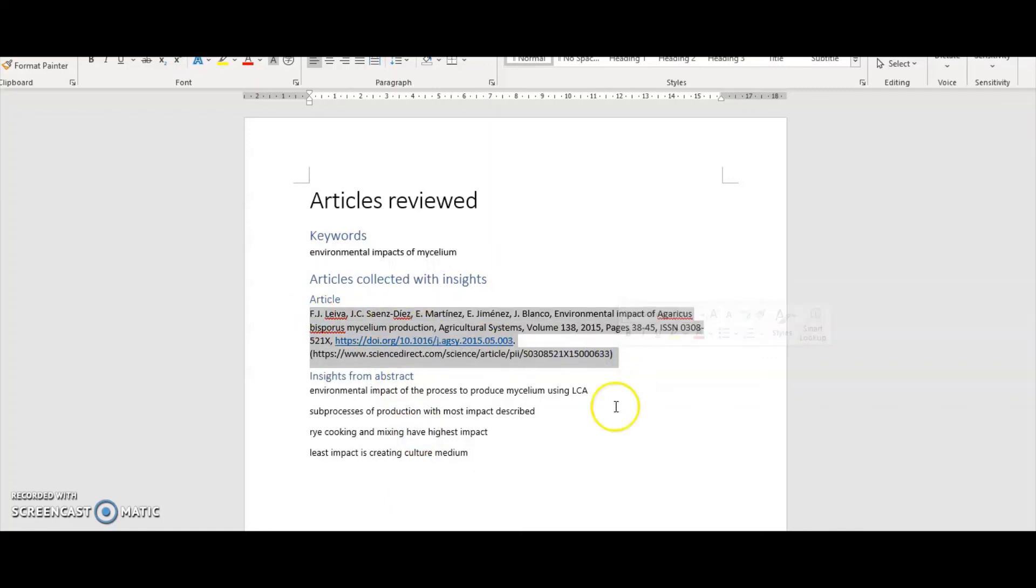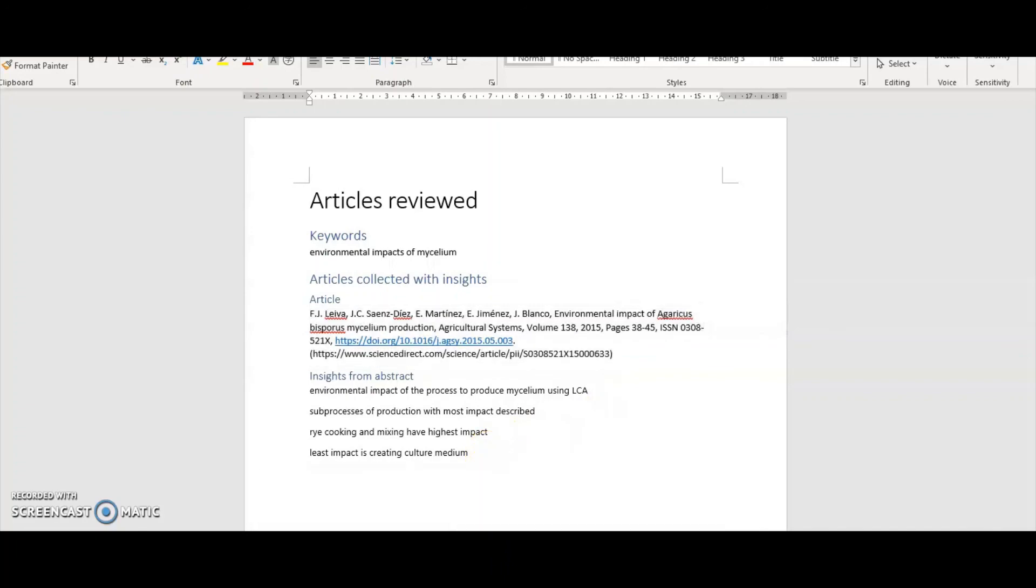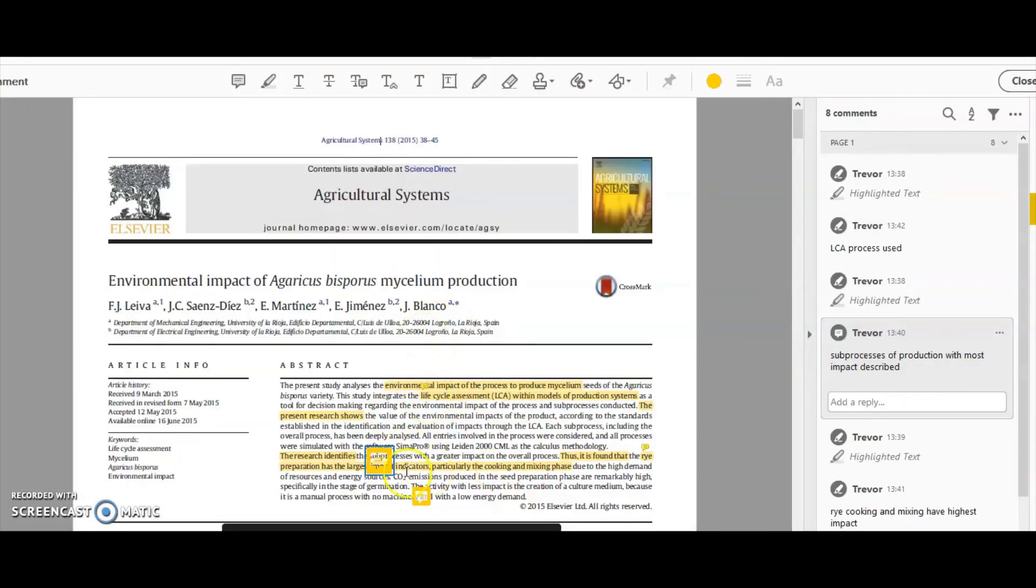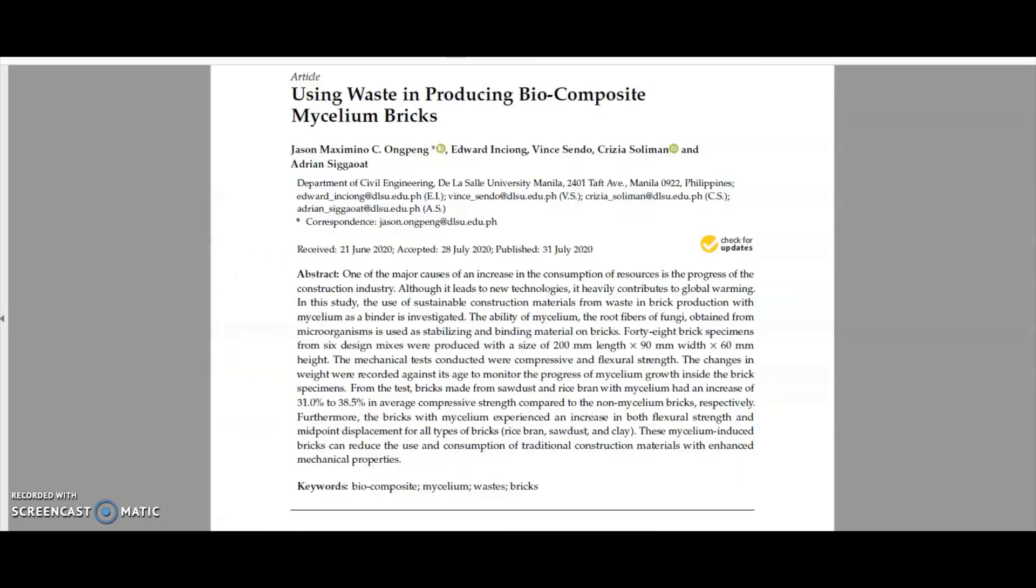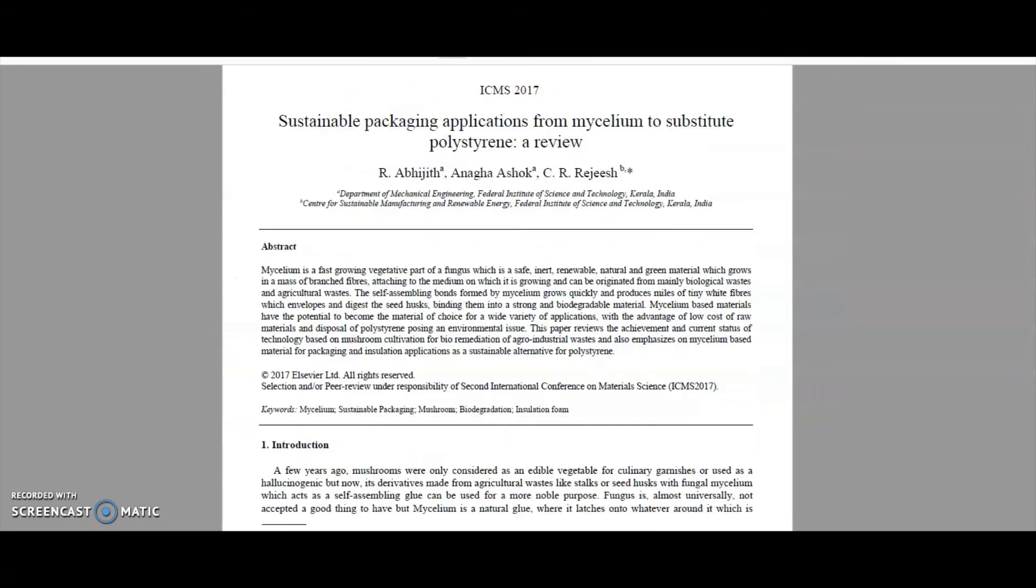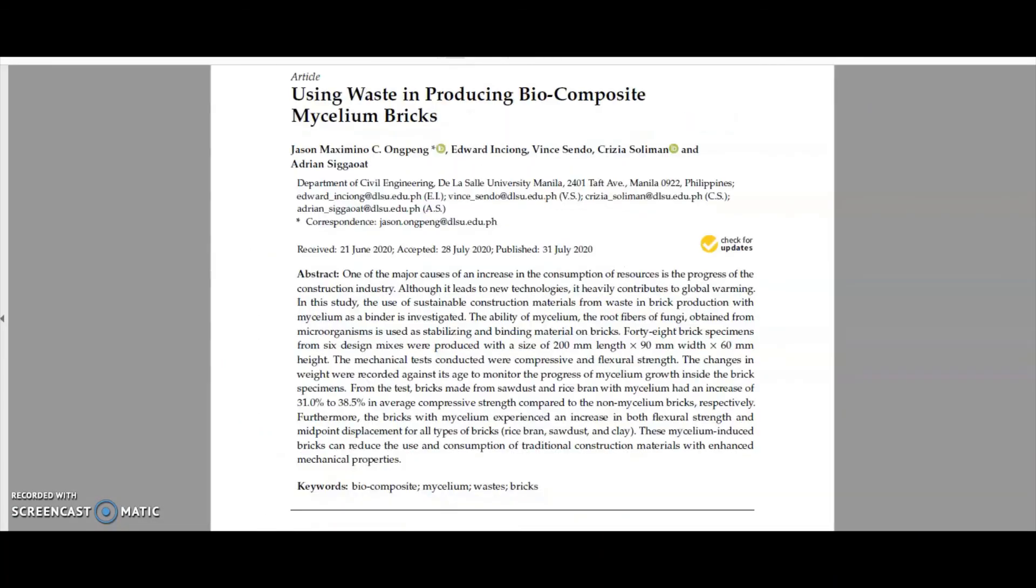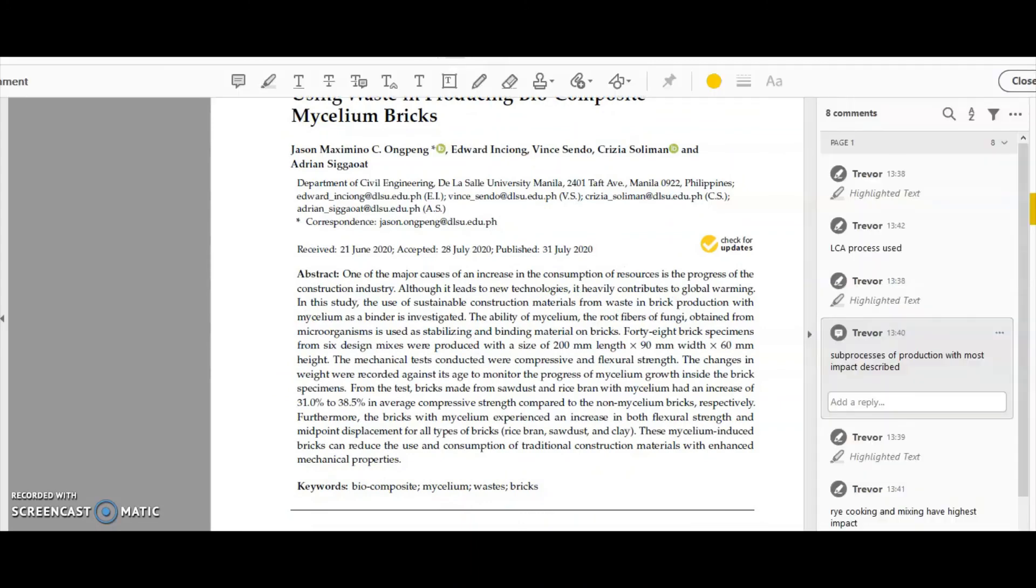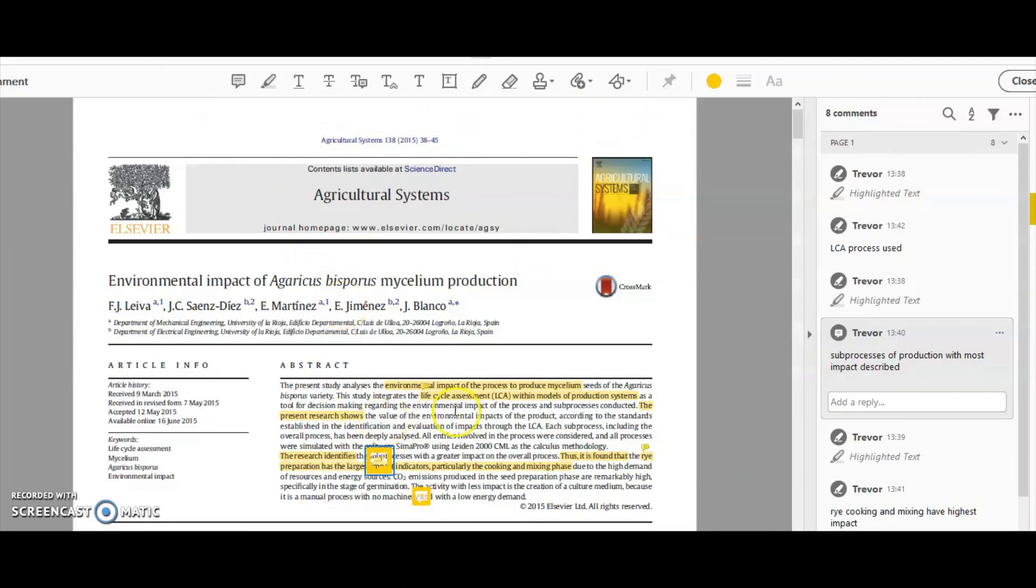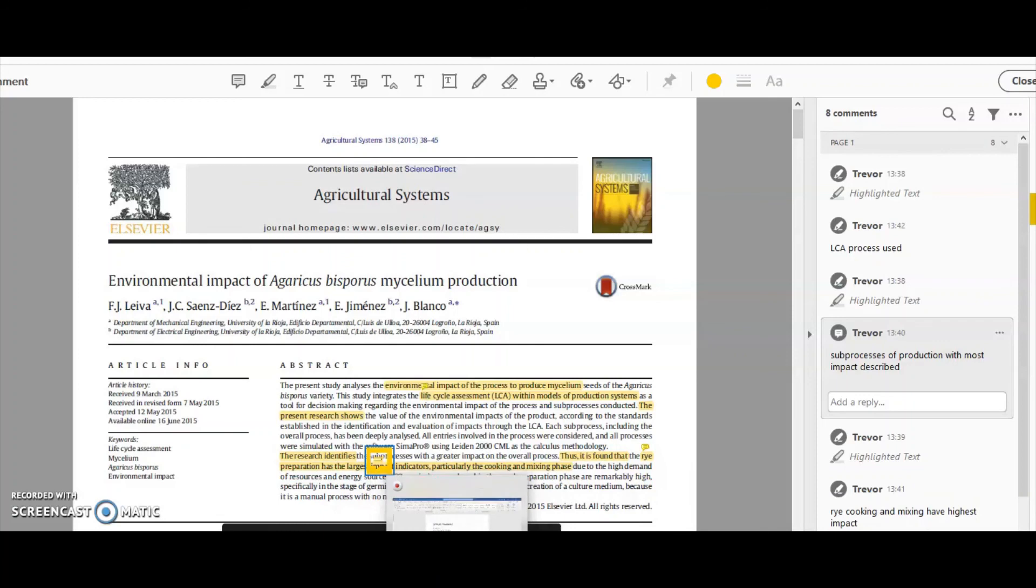Hopefully that's been of help to you in quickly identifying the key insights of articles that you think are relevant to your literature review. You can see I've got a couple of other articles that I'm now going to read and do the same process for. So thanks very much, bye for now.